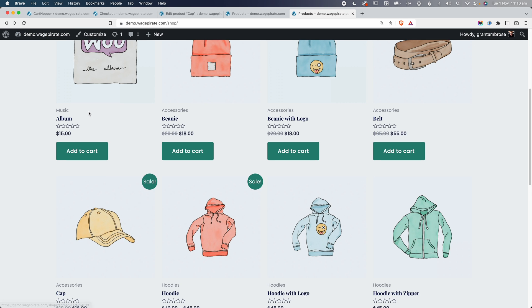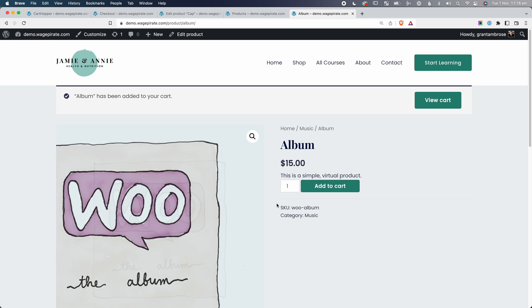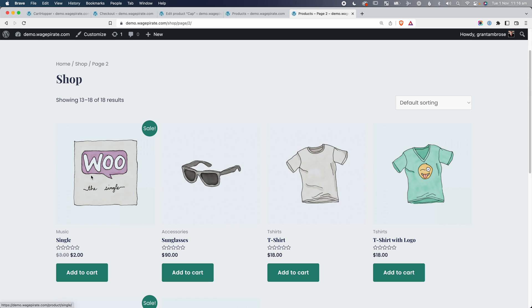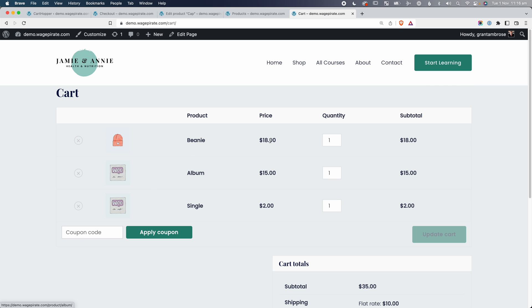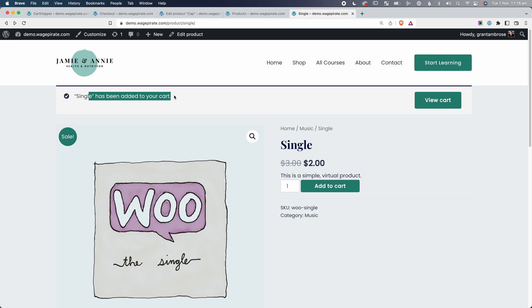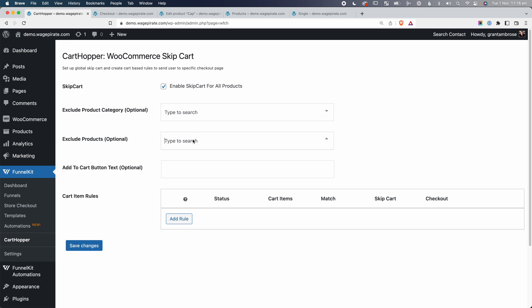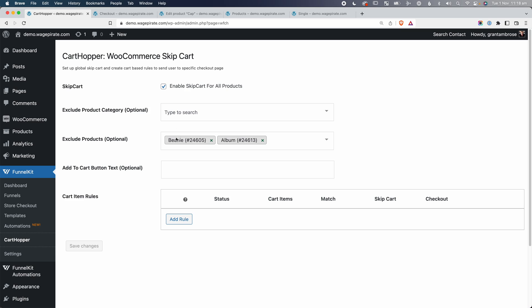Back on our website, if I go add the beanie, we go straight to the checkout page. But if I click into the album — a Music category product — and add it to cart, that just adds it to cart without redirecting. I can go to page two, click into another music product, add that to cart, and view cart with multiple items. Notice how adding music products just reloads the page — the cart skip doesn't apply. You can also exclude per product, so maybe the beanie or album won't skip the cart.